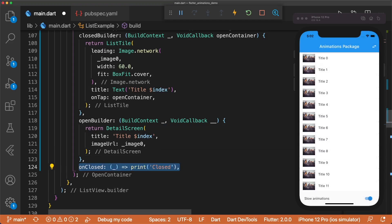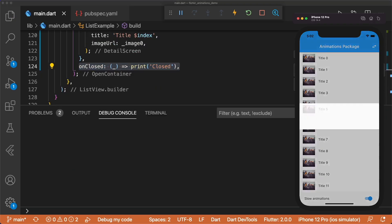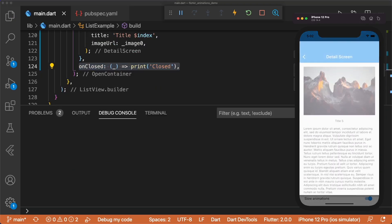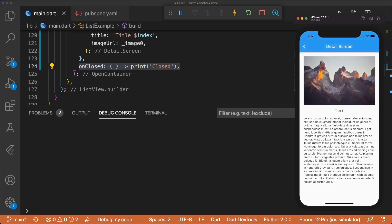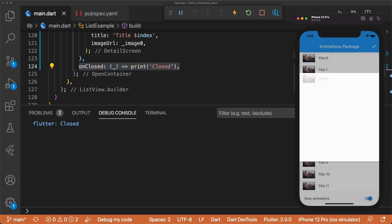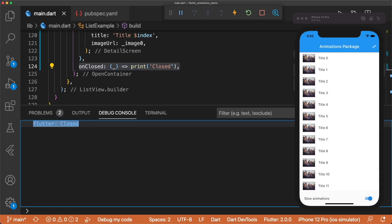We'll also add onClosed, that prints closed. This fires when we tap the back button in the app bar, and is useful if you need to do something, like show a snack bar, or update the UI.